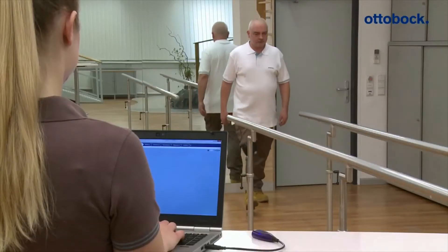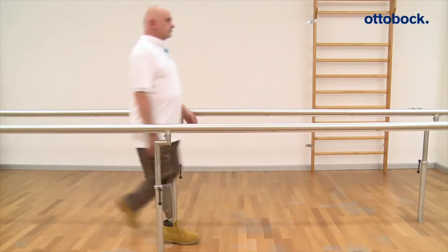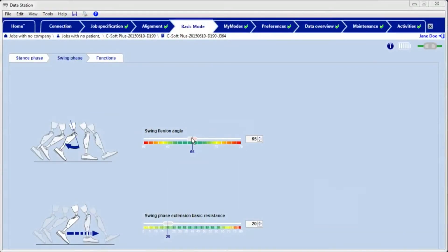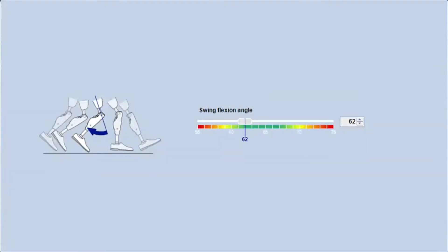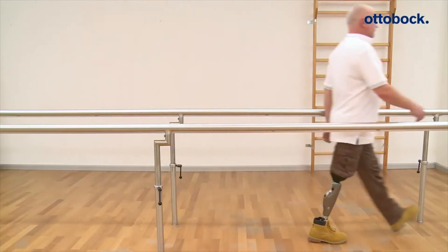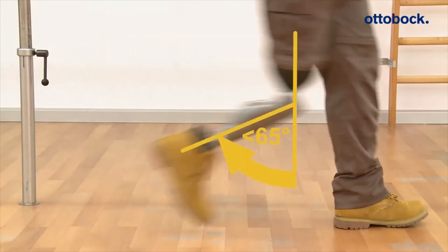While walking on level ground, this value is checked by looking at how far the prosthesis swings backwards. If the value is significantly set too low for the patient, the prosthetic leg comes forward too fast into knee extension. In addition, the ground clearance can be reduced during swing phase, which could lead to a higher risk of stumbling.